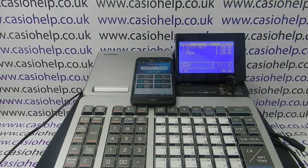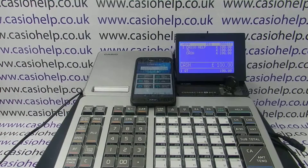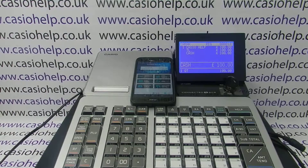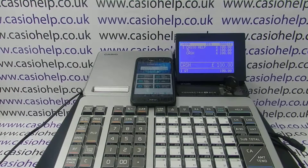In this video from Casio Help, we're taking a closer look at some of the reporting information that you can get out of the machine using the app. You just have to bear with me — I've only got two days of trading history to show, but it should illustrate some of the things you can get out of the machine.